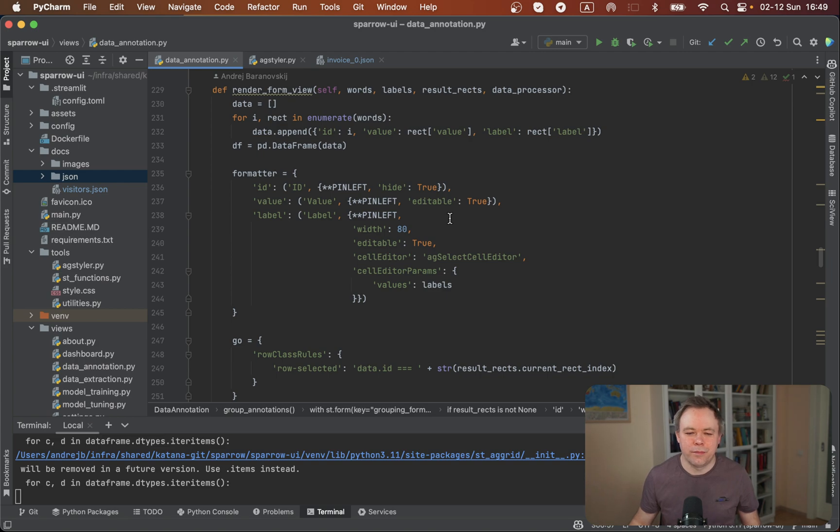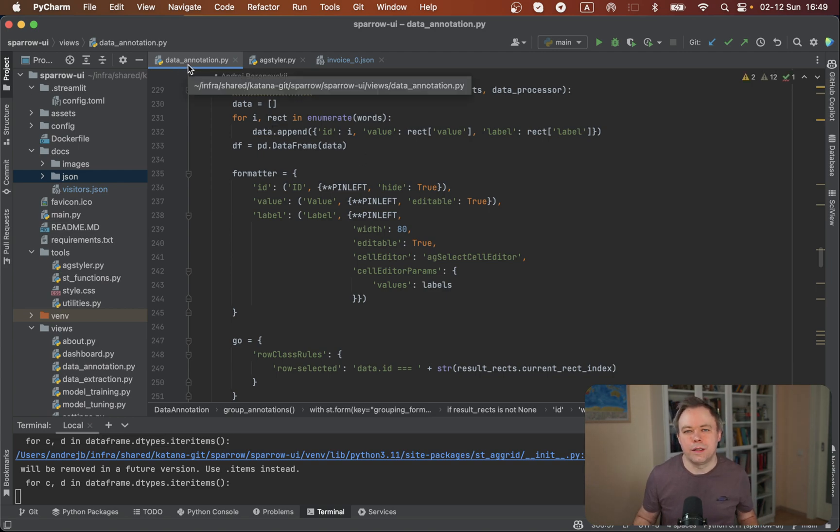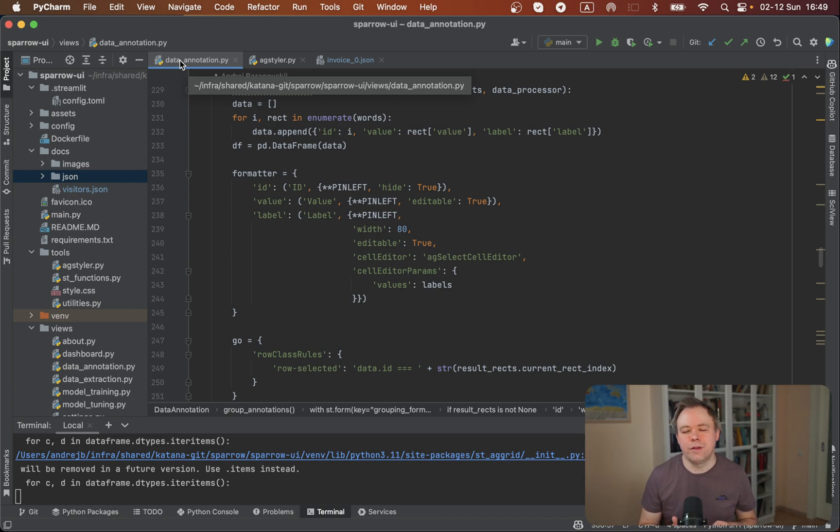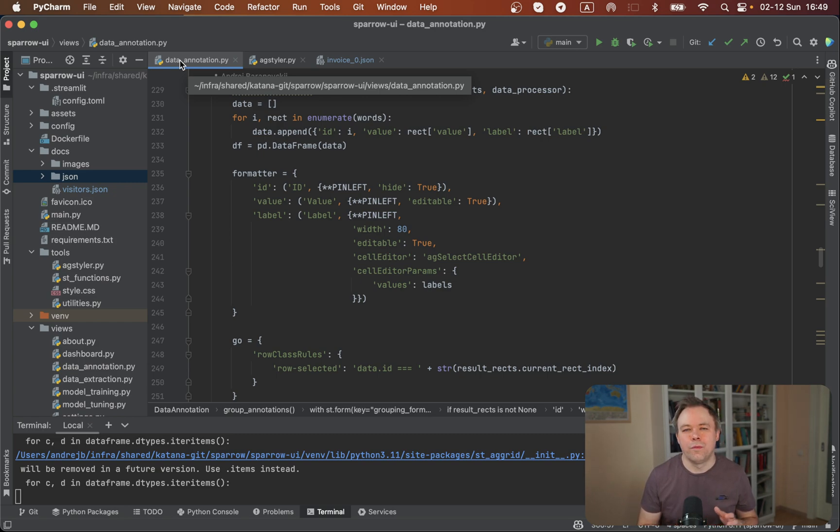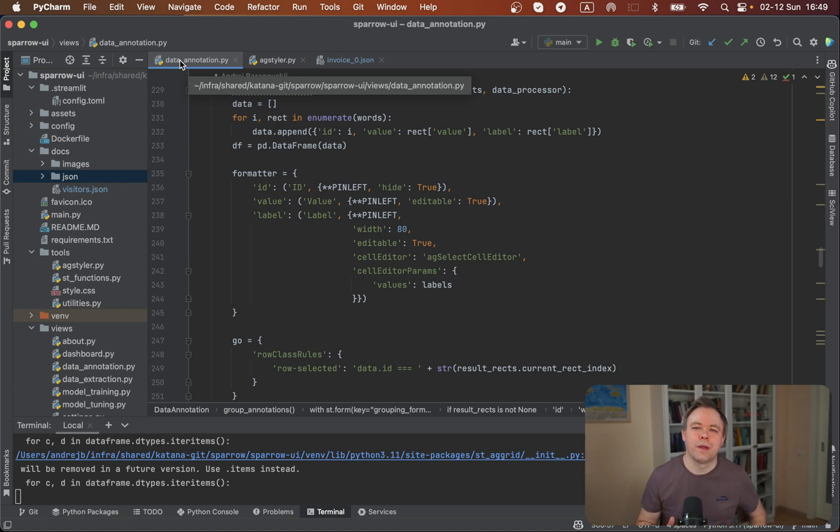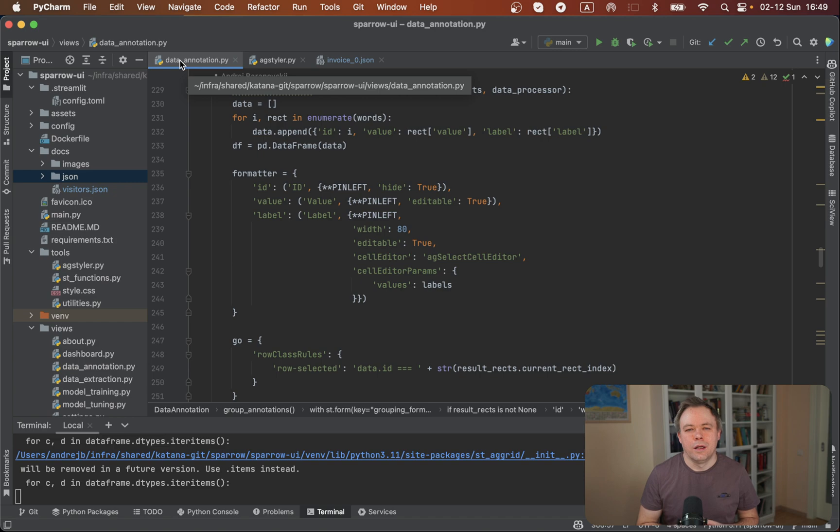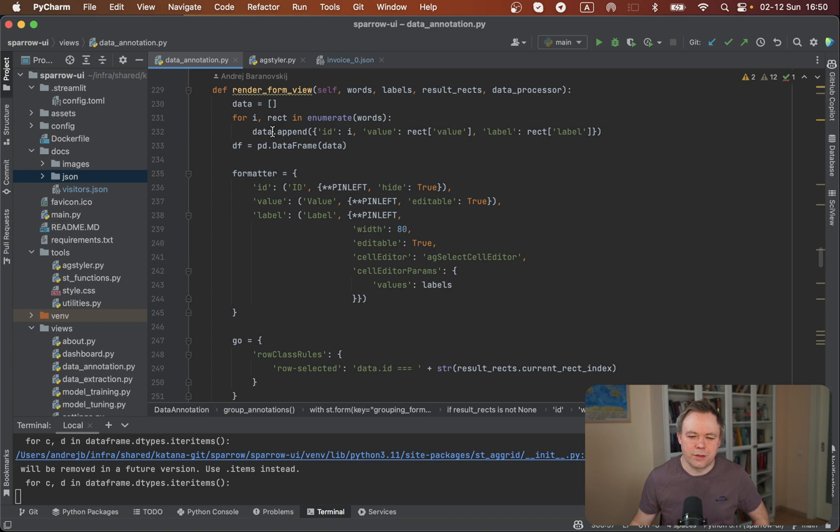Anyway, let's jump to the source code and let's see where all the logic is implemented. So the grid functionality for grouping and for mapping is implemented under data annotation from the same Python script. The image with the invoice or receipt is rendered as well through Streamlit component Sparrow Labeling, which was also implemented by me by modifying another open source component called Streamlit Labeler I think.